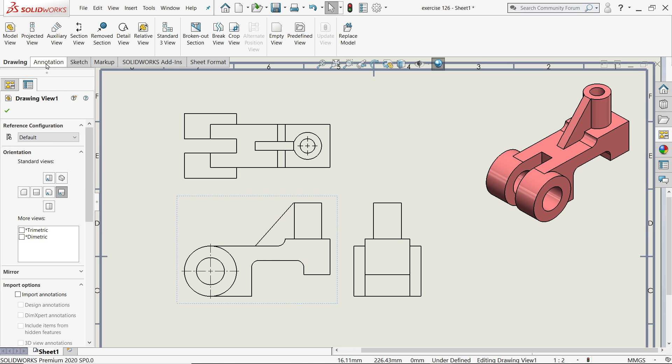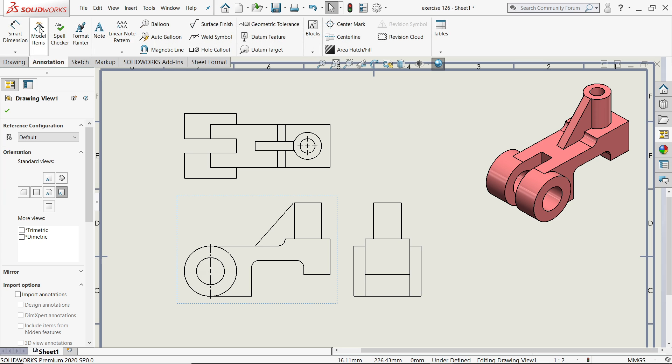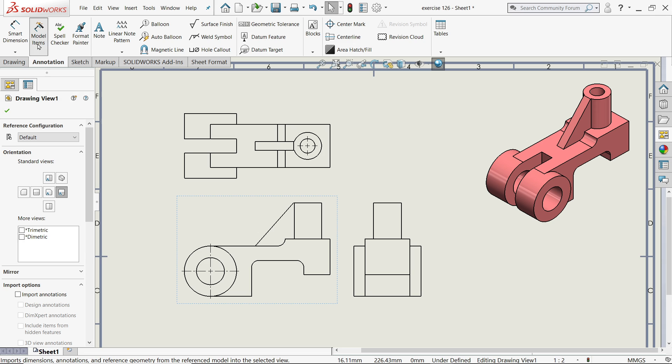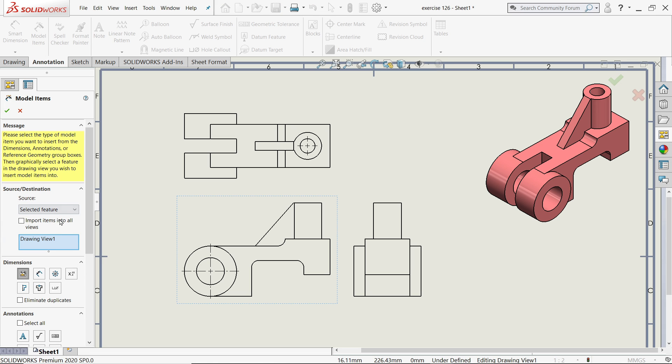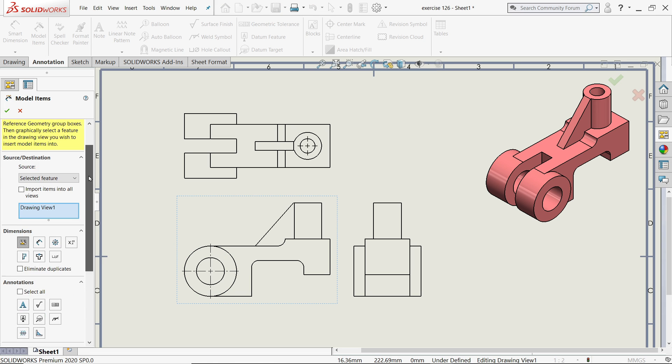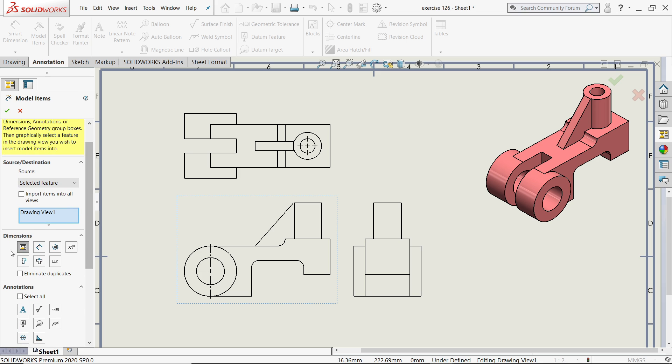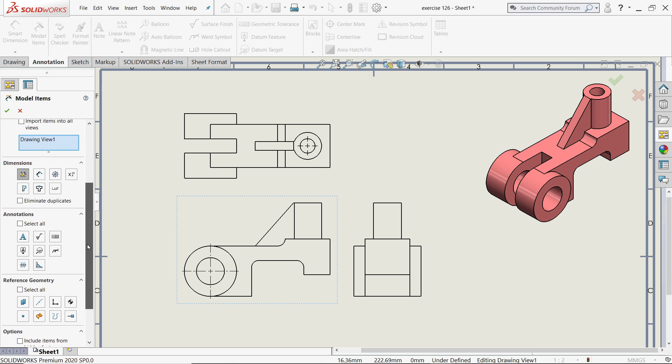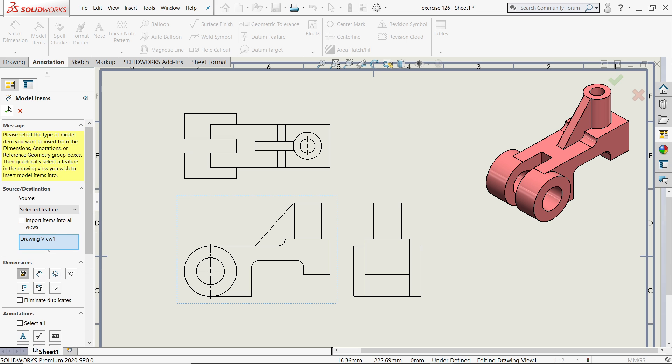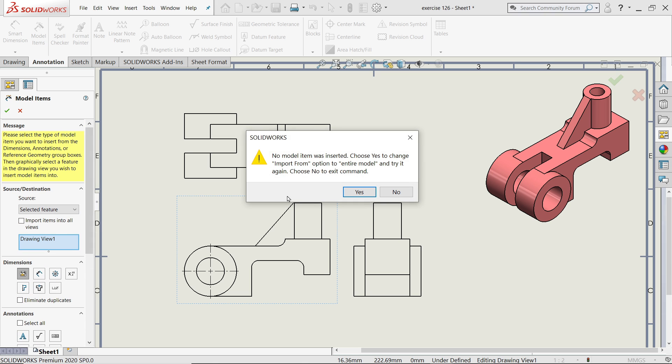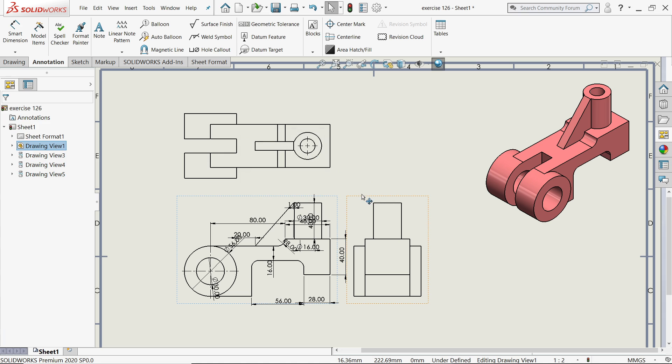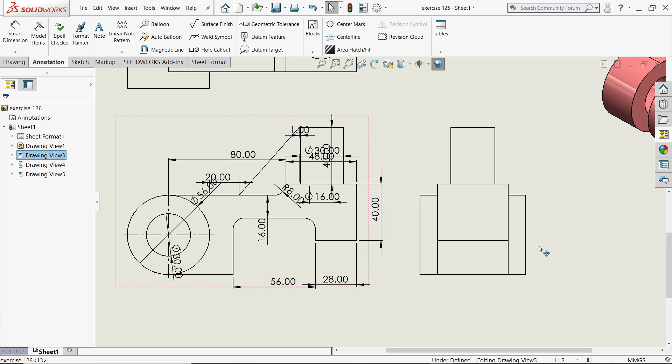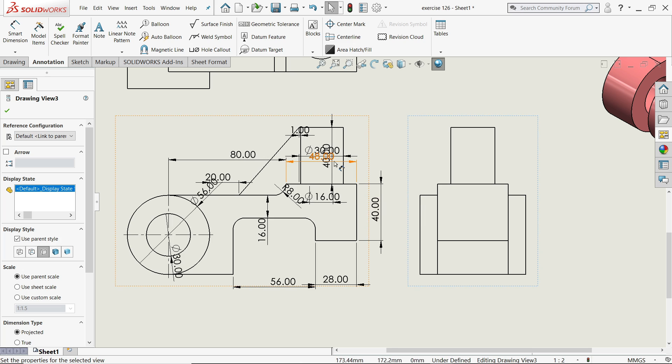If you go to Annotations, you have one option called Model Items. If you click this one, select this one and keep Dimensions. Any special thing you can mention here, but I'll keep standard. If I say yes, it will ask you to confirm. Say yes. Now see, it will give you all the dimensions automatically.